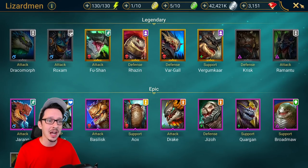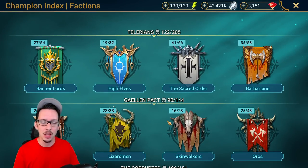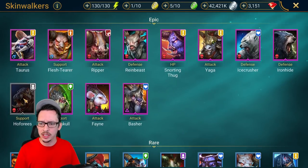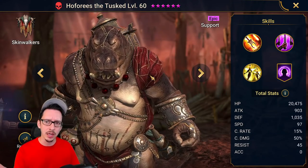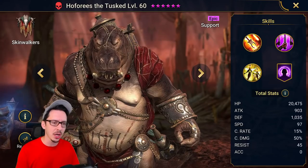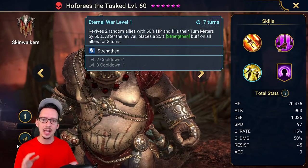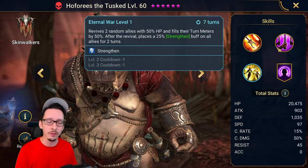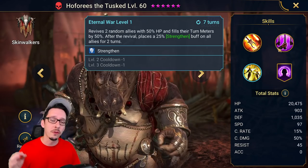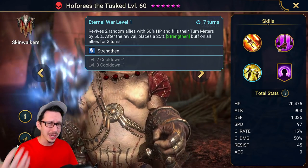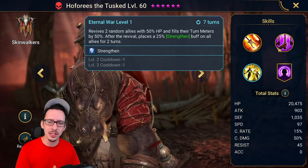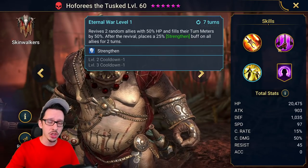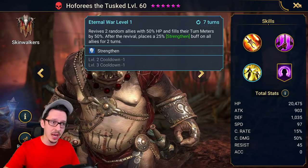Then we have in the Skinwalkers, a copy of Hoforis the Tusked. This guy basically has a revive, which is very hard to obtain for the Skinwalkers. I think Reinbeast is the only other guy that can do this, so this guy is a game changer for faction wars.